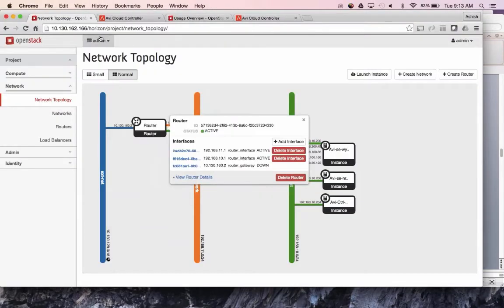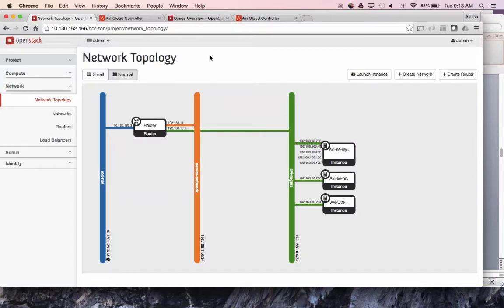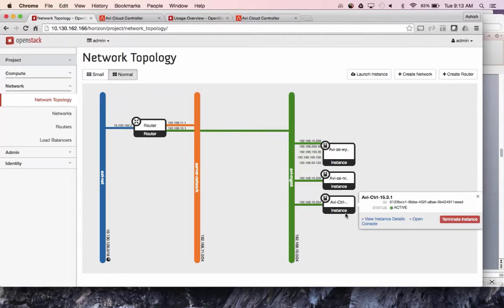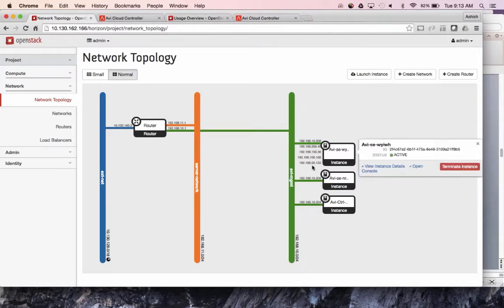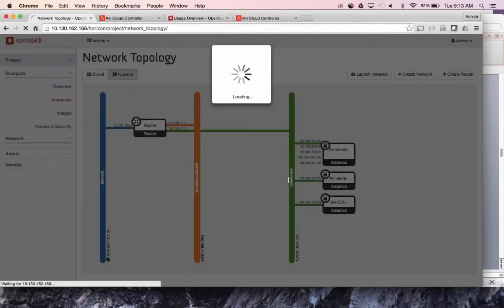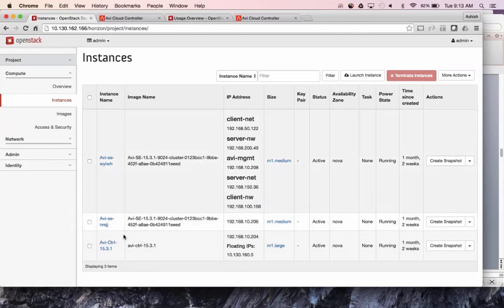I'm logged into Horizon in the admin tenant. In the network topology I have an AVI controller — in this demo environment it's a single instance, but in production you'd have three VMs as a cluster. I also have a couple of service engines as Nova instances. You'll notice one service engine has more than one interface because it's providing load balancing as a service to multiple tenants and multiple networks. These controllers and service engines are Nova instances, with one service engine in multiple networks serving multiple different tenants.